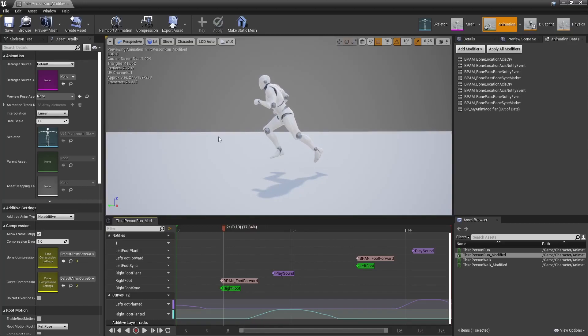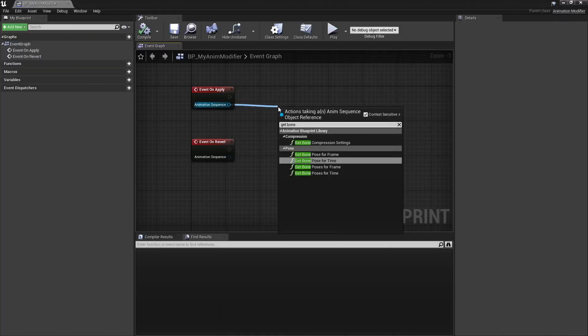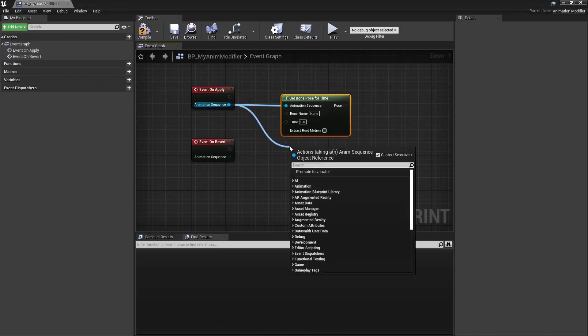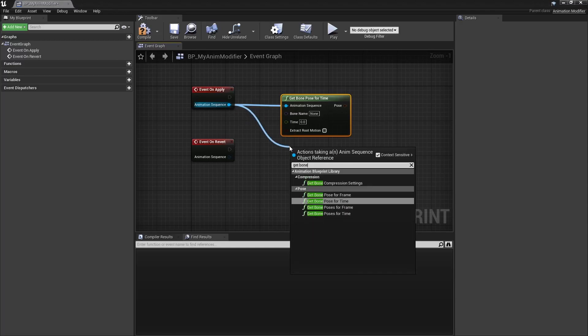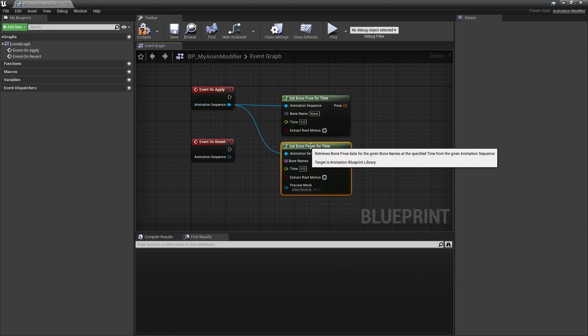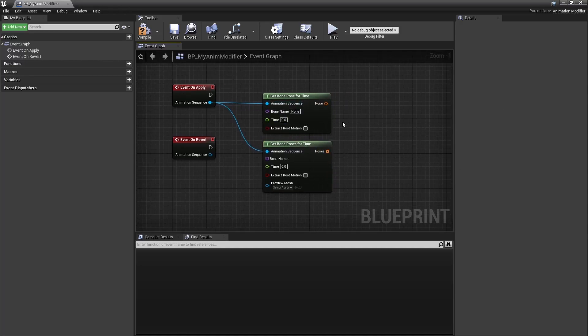What do I mean by that? Well, the node you will most likely be interested in is that one, or that one eventually. They both output the transform of one or multiple bones, at a specific time during the animation, in local space, and that confused me a bit at first.